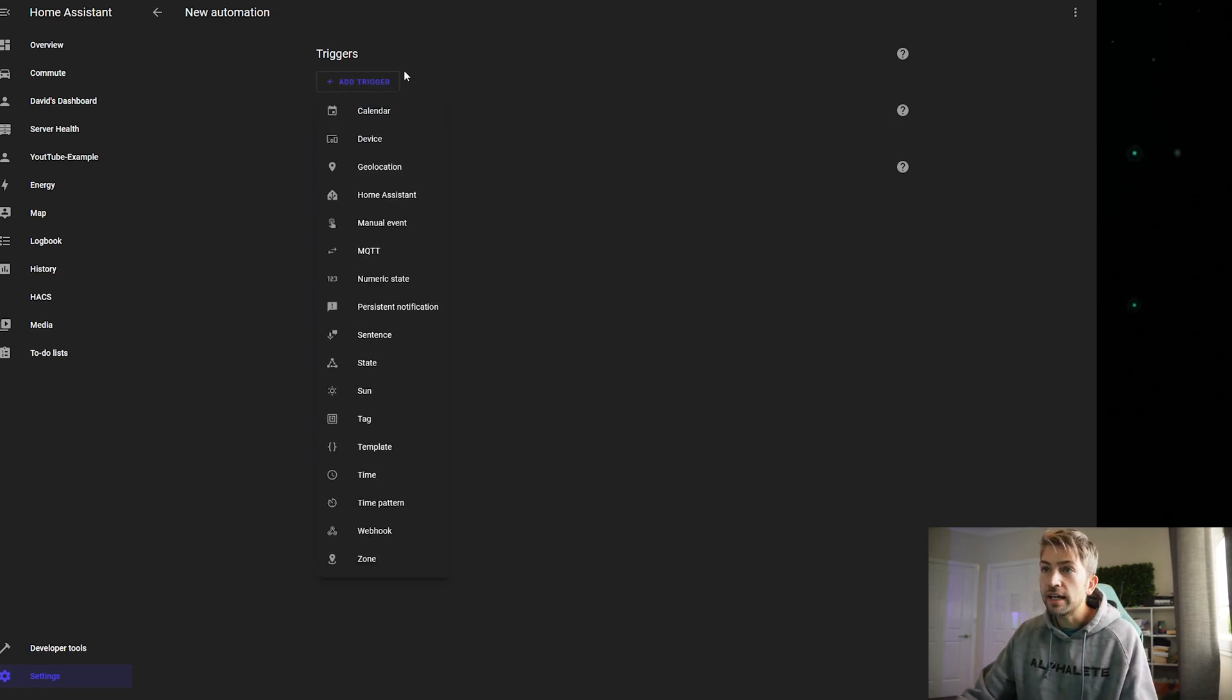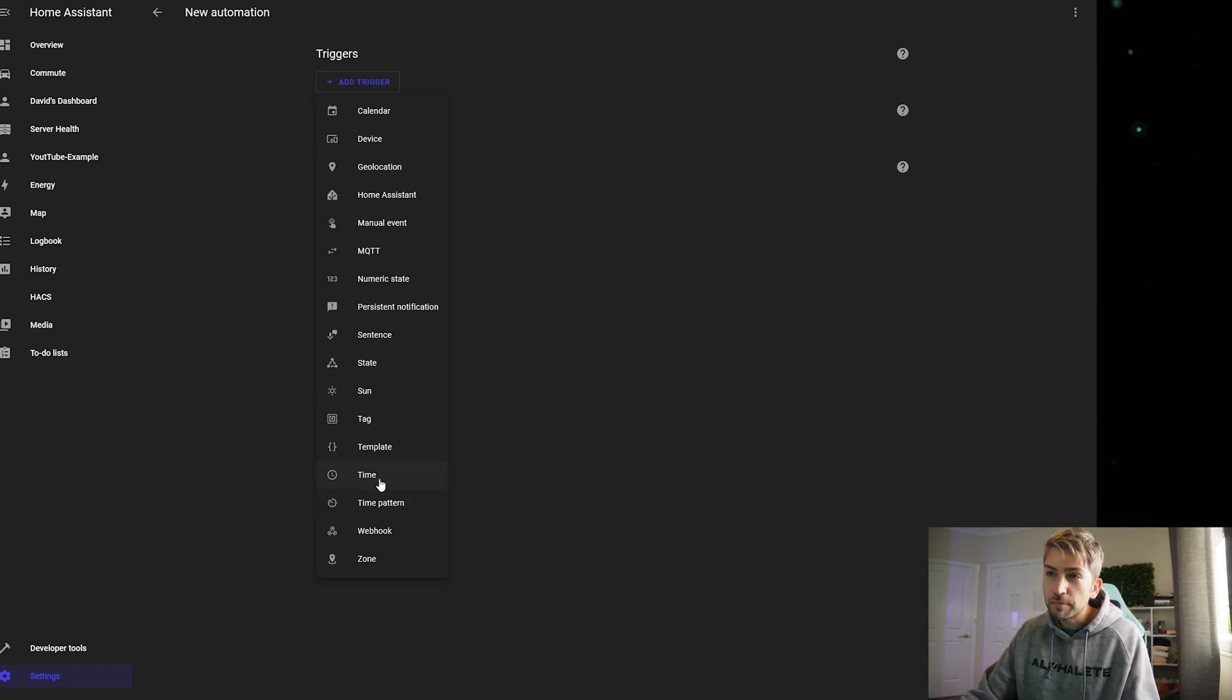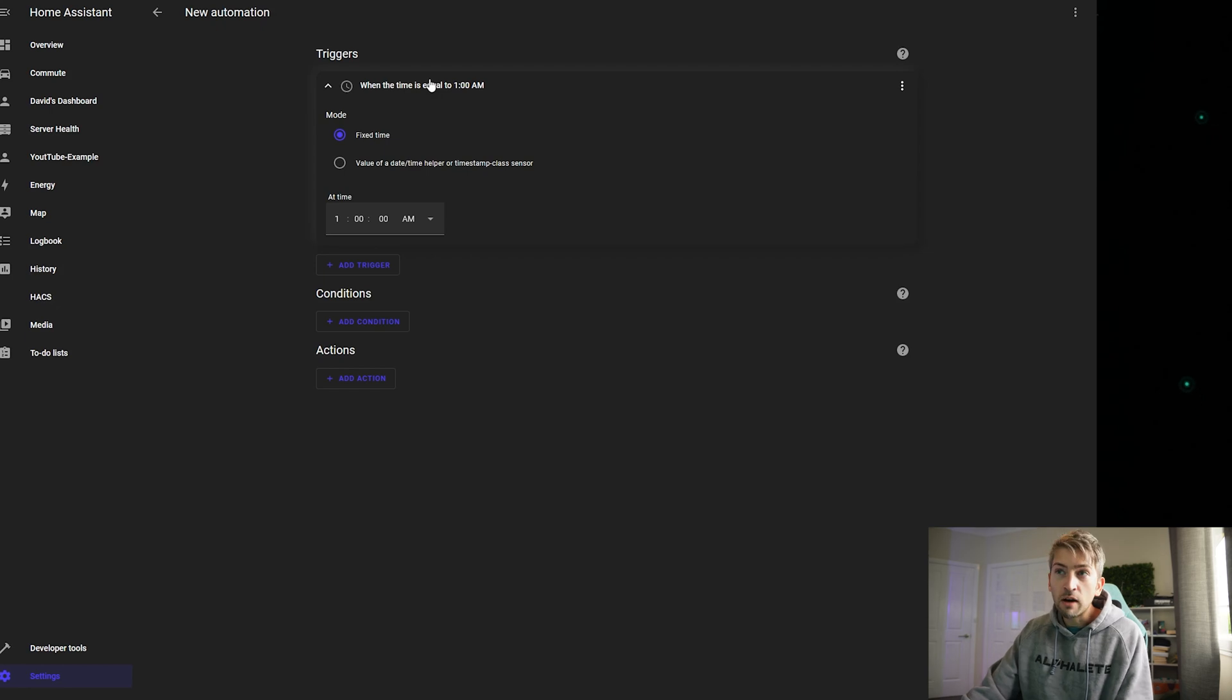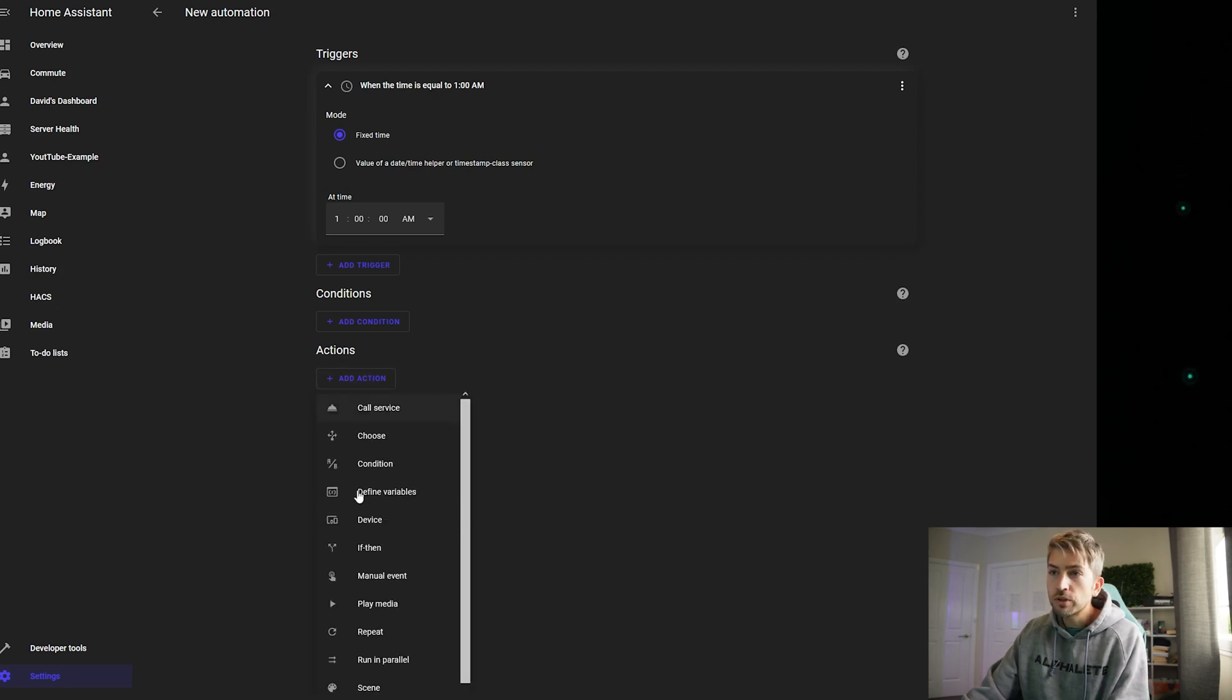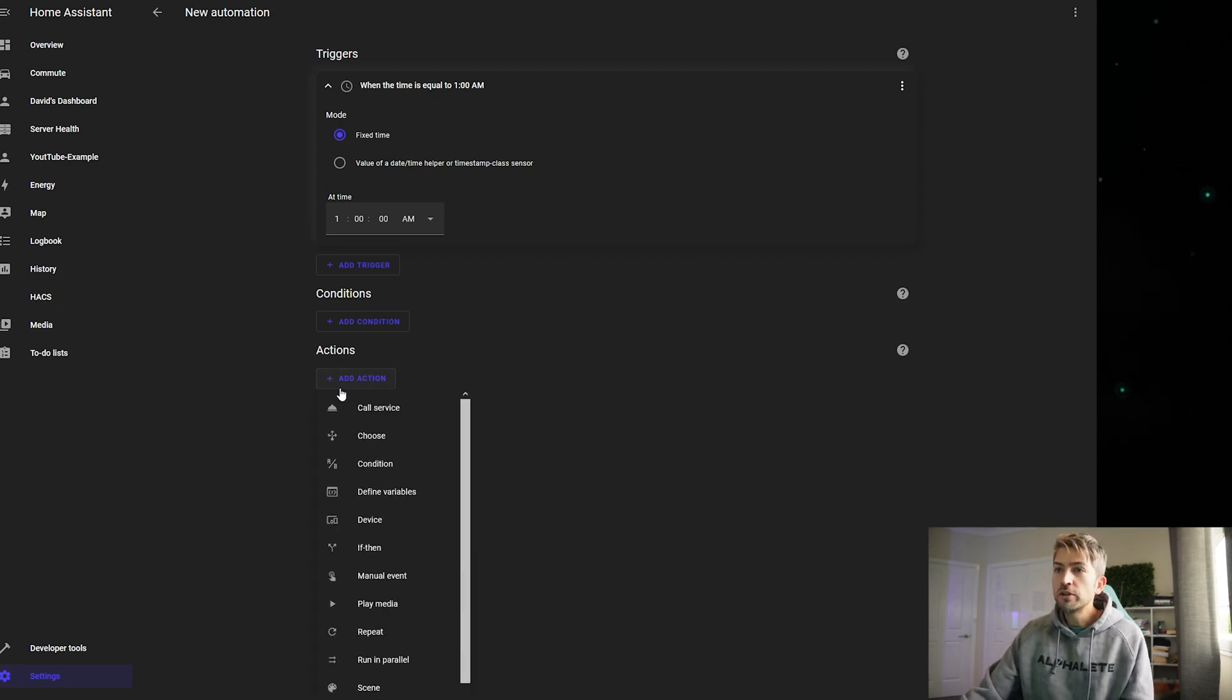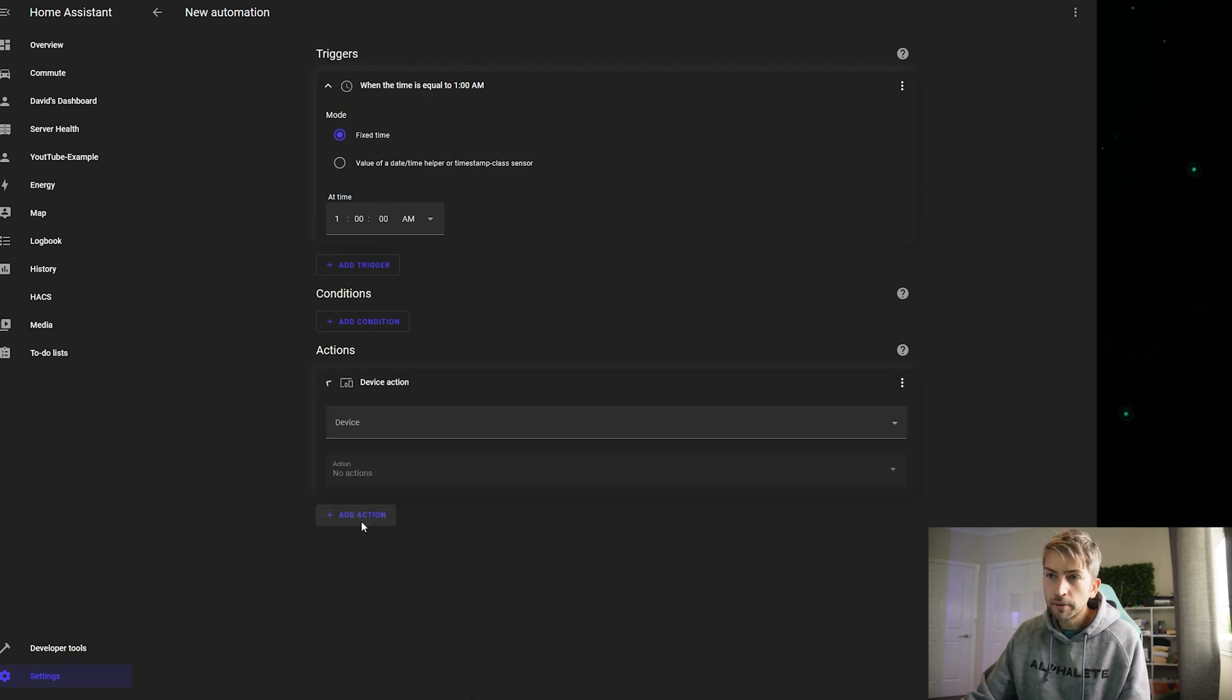So I'm gonna add a new trigger. You've got a range of different things you can choose from. I'm gonna make it easy and simply go with time. We're gonna go with at one o'clock in the morning. I want to do something with a device. So I'm gonna click on device.